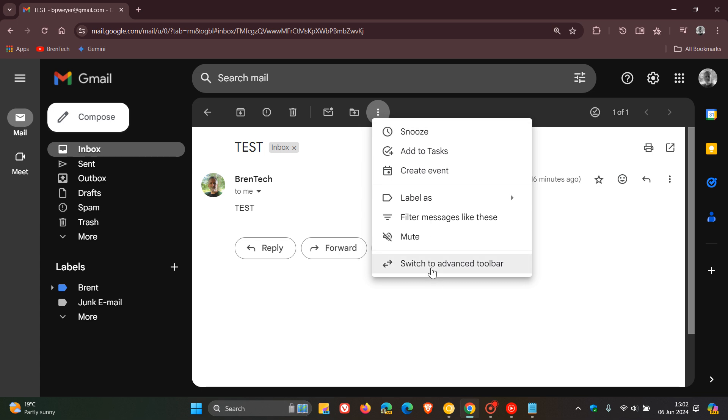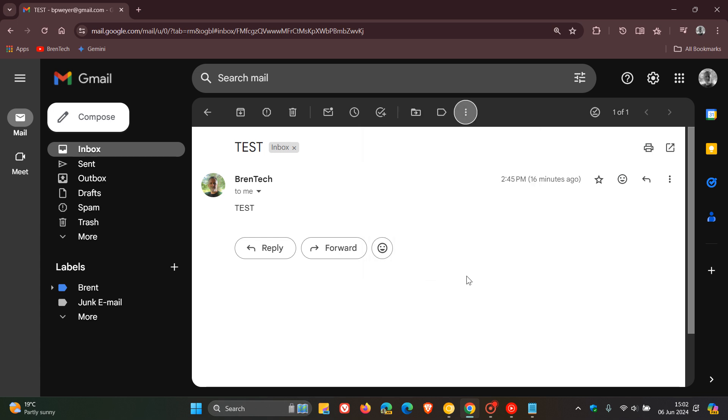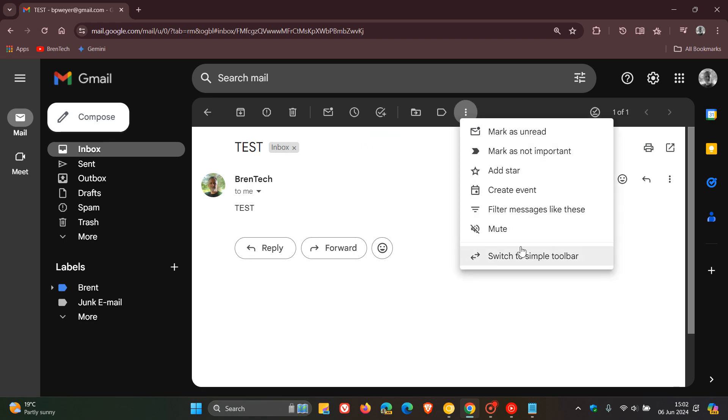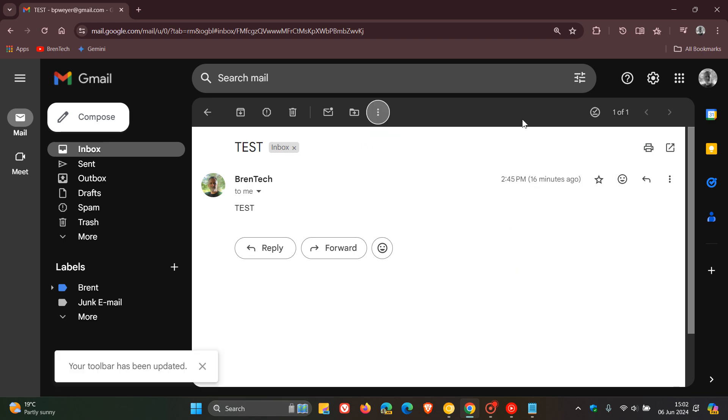And if you want the advanced toolbar, there we go. So it pops that snooze and add to tasks back again. So switch to simple toolbar. There we go. It just declutters it.